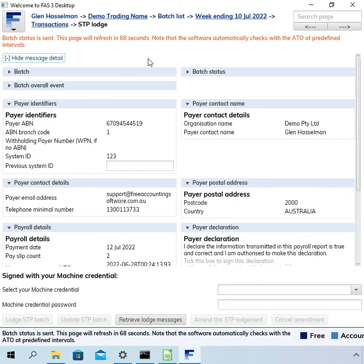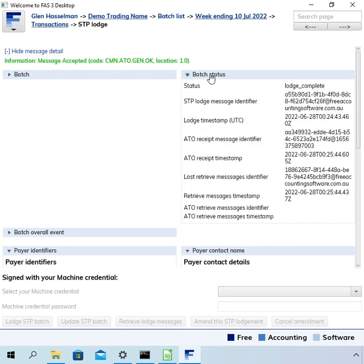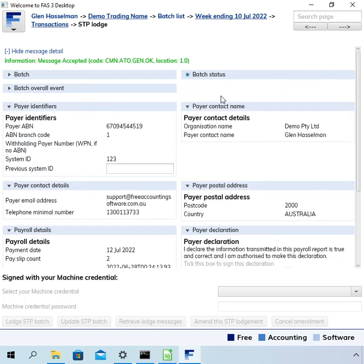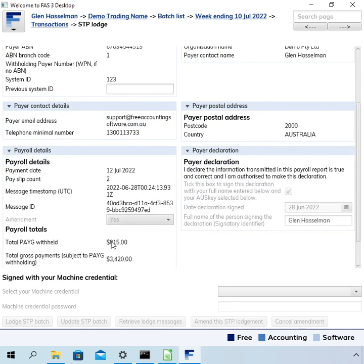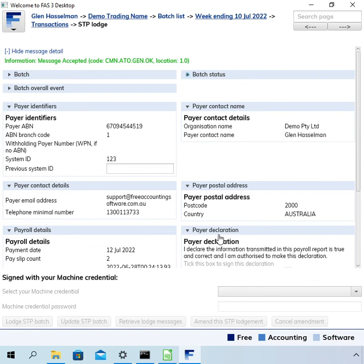It should be getting close to 68 seconds now. The message has been accepted. Looking at the batch status, it is now sitting on 'Lodge Complete' and the amendment field is set to yes. We can see this is lodged and it was an amended lodgement. Thanks for watching — I hope the video has been useful.